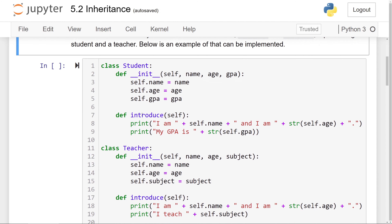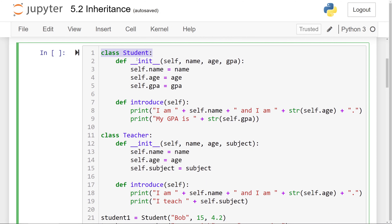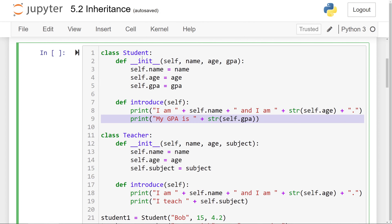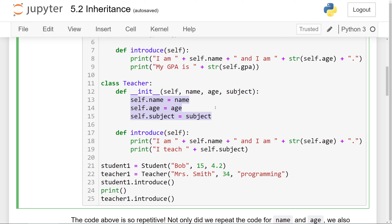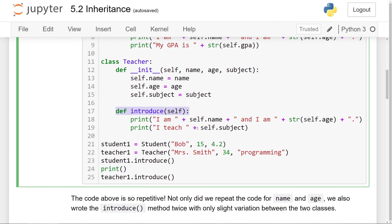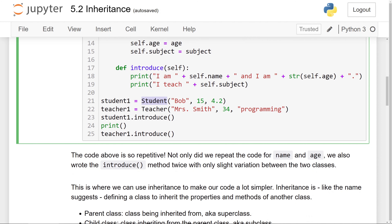Without inheritance, here's an example of how that can be implemented. We can have a class Student, which has an init method that will build the object using its name, age, and GPA. Those are going to be stored inside instance attributes called name, age, and GPA. The introduce method is going to print out the name and age information, and then the GPA information of the student.